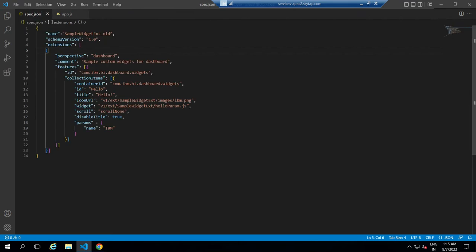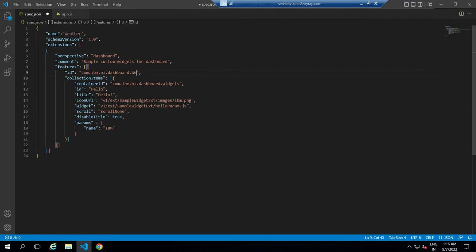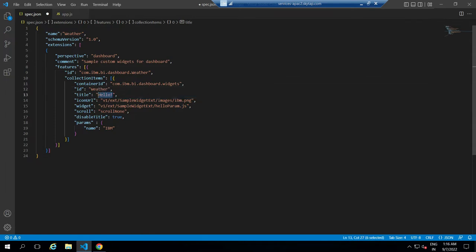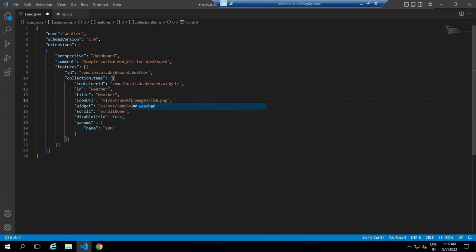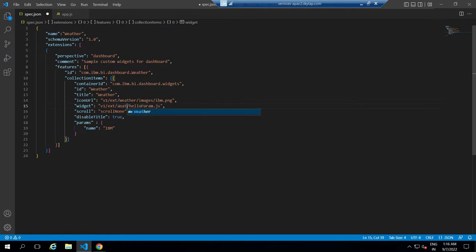Now go to JSON and change the name of the widget and use the same name for the ID and title. Also, change the path for the icon URL and widget and change the JavaScript file name.